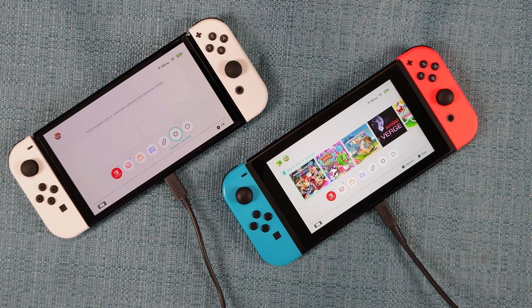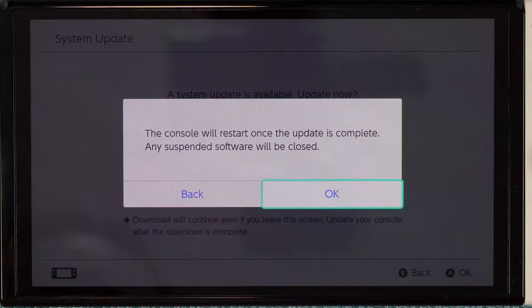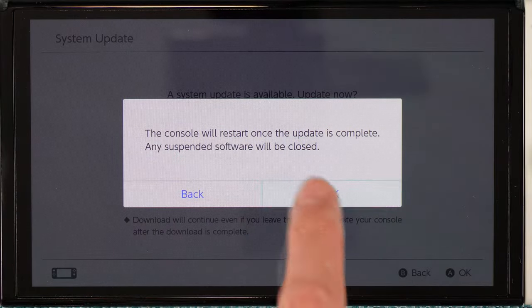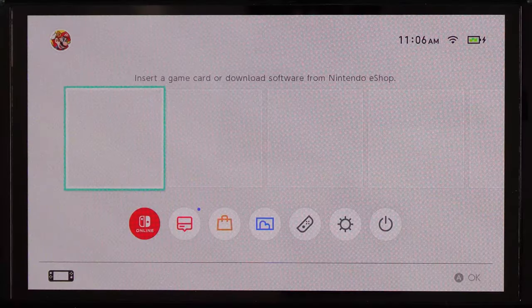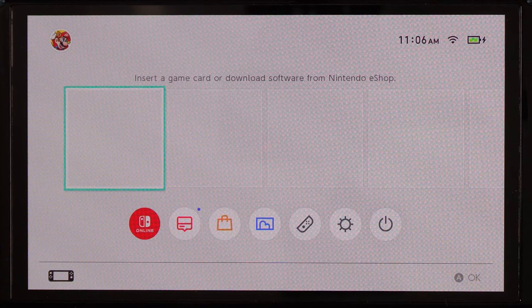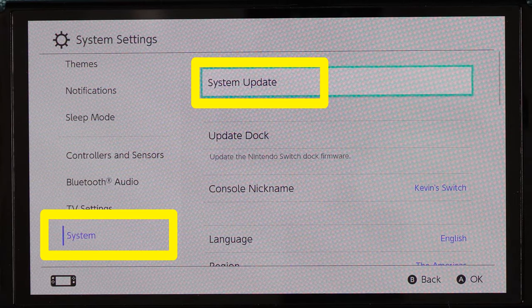Before this process can be done, I have to plug the power cords into each of the Switches — it does not let me do the whole process if I don't do this. I also have to run the latest system update on both Switches, or else it won't let me proceed. To check for a system update, go to System Settings, then System on the left, and System Update on the right.